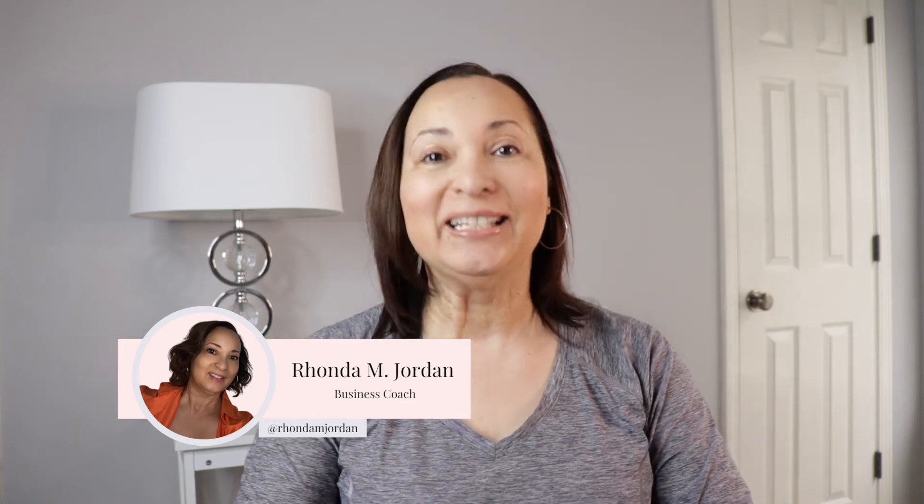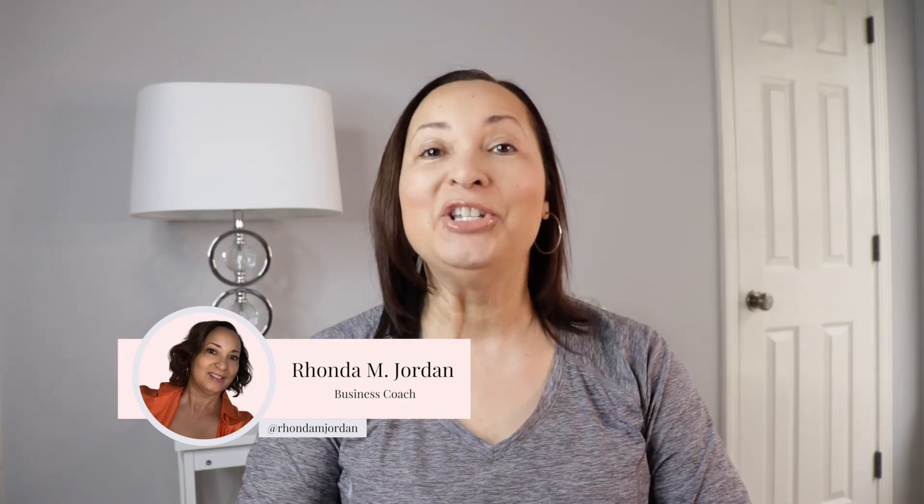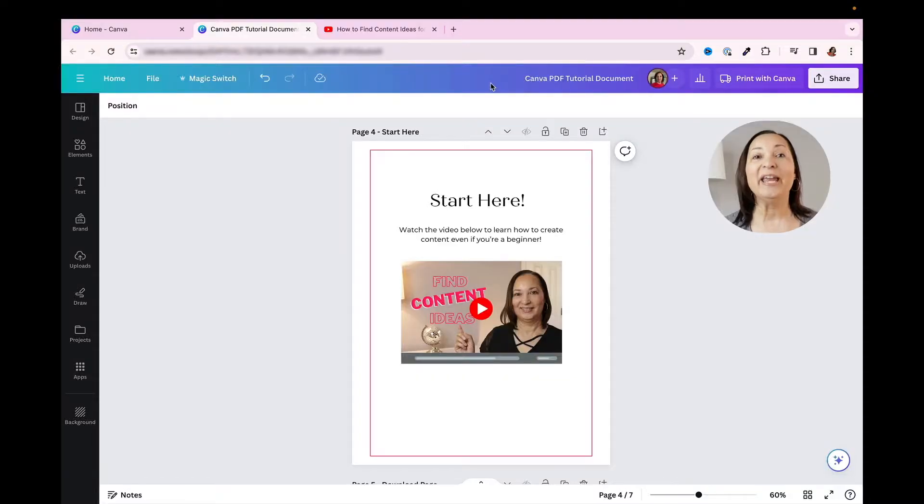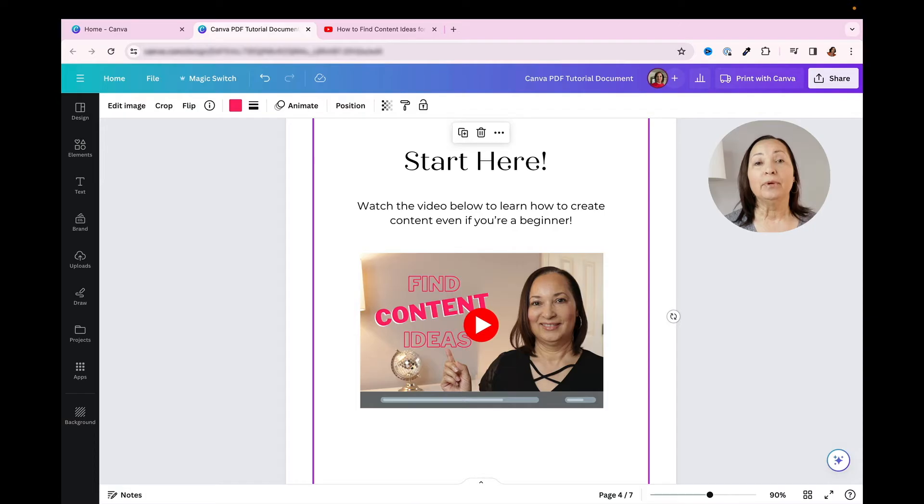So let me show you how to add a link to an image in Canva. Here we are in Canva. I've already added the image into my document.